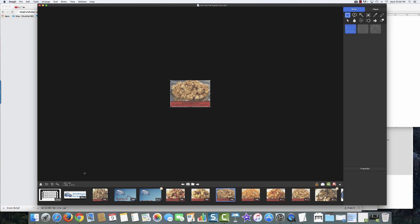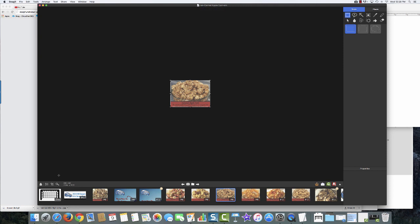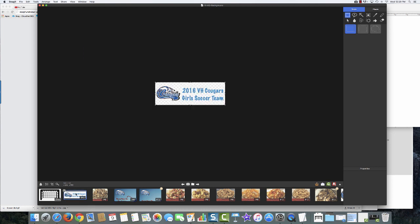I've also used Snagit to create YouTube covers, putting 'press the play button' text to make it obvious people need to click to watch the video so they don't think it's just an image. And I made a simple logo. Now let's go add these products into our website and continue on.